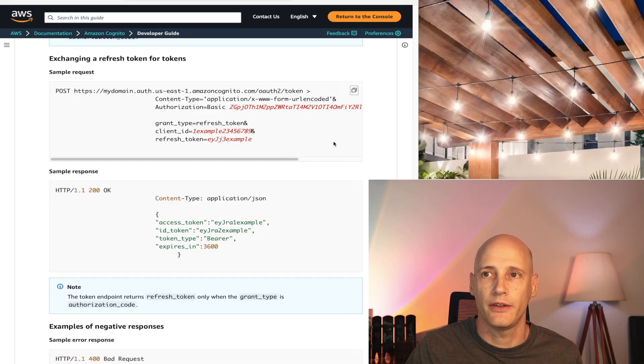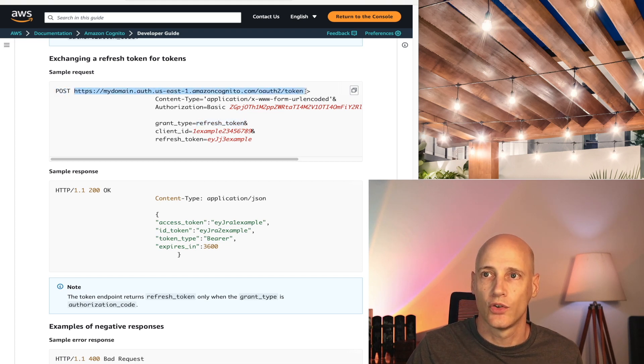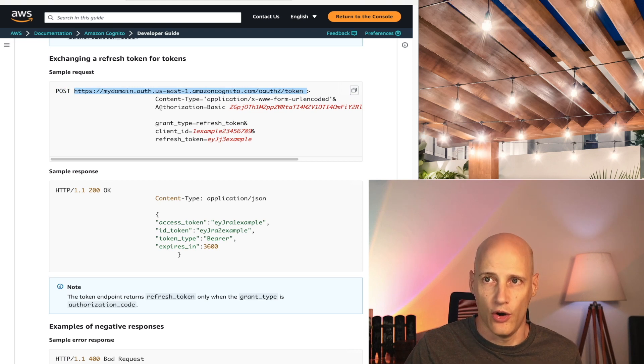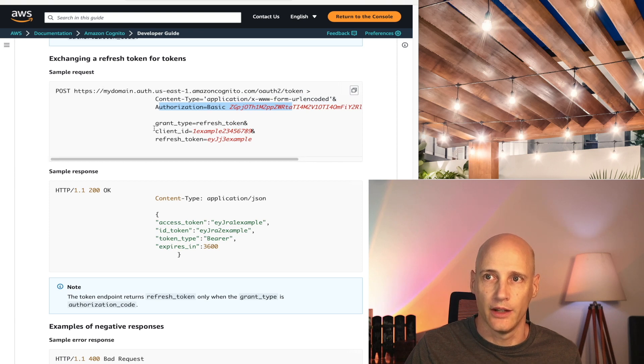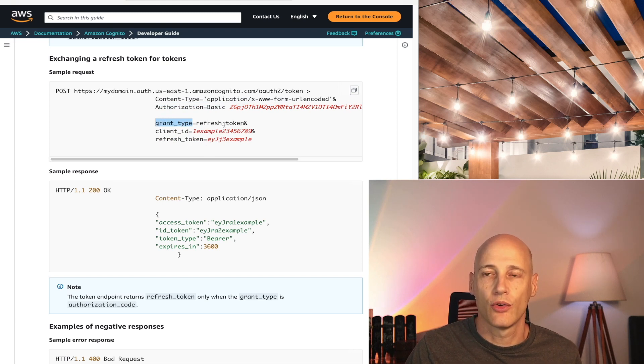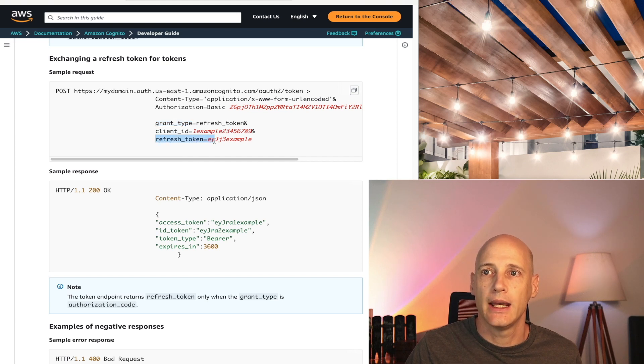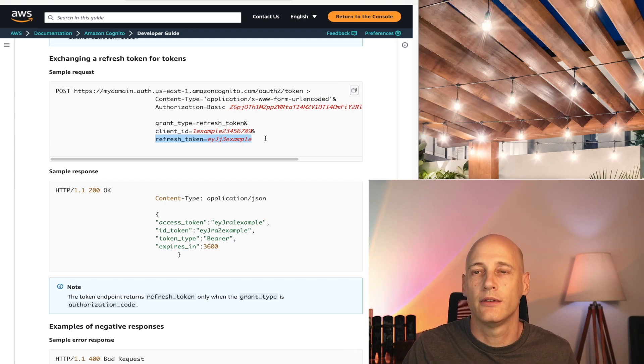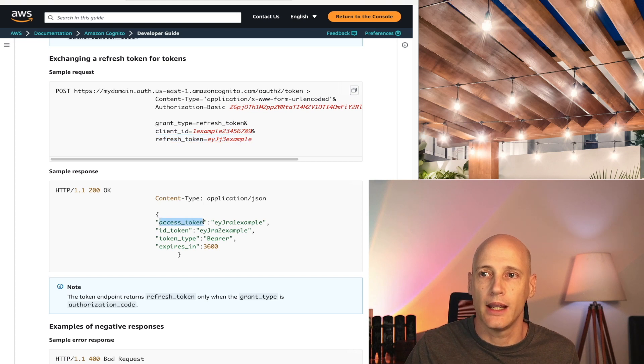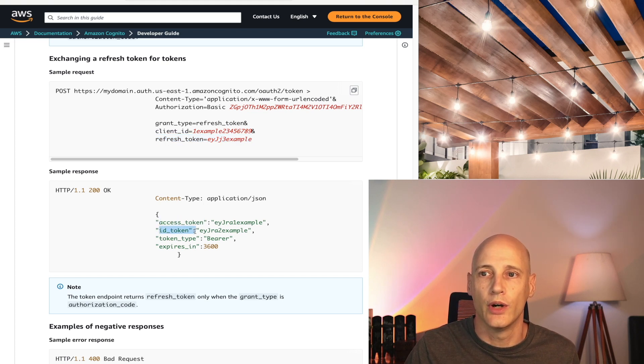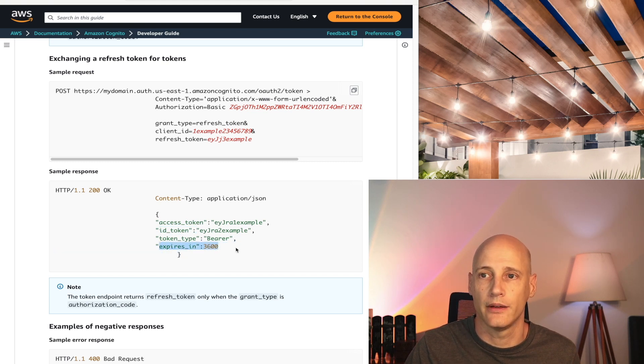Now here we see the specification for refreshing the set of tokens. So again, it's a POST to the same token, same content type, authorization basic, it's all copy paste the same. The only difference is really what we send here as grant type. Client ID is identical. So grant type would be a refresh token instead of authorization code. And we need to specify the refresh token. So what we received earlier, we can always send that back as a refresh token. And what we get back is a new access token, new ID token, with a new expiration, so a fresh set of access and ID token.